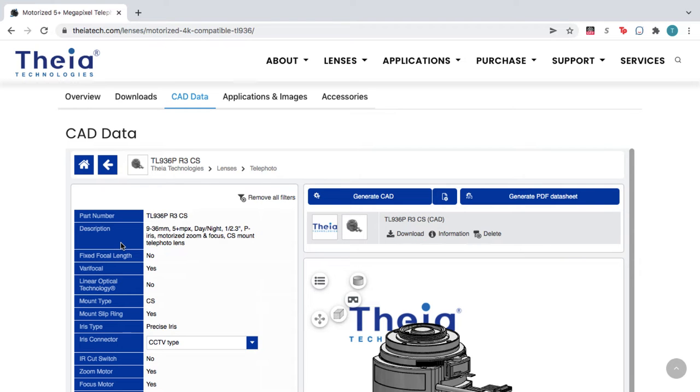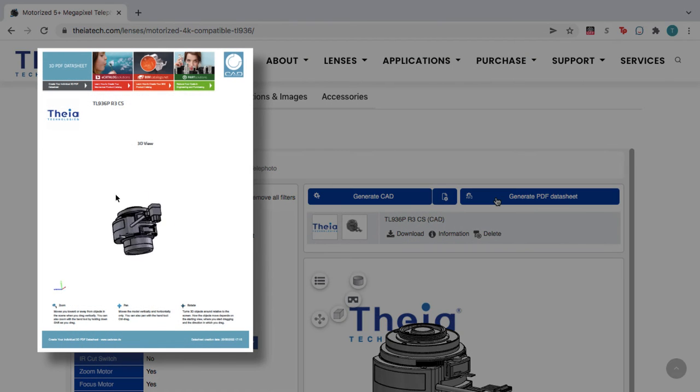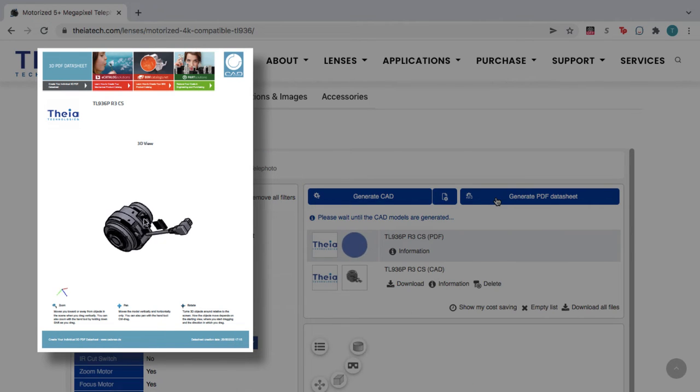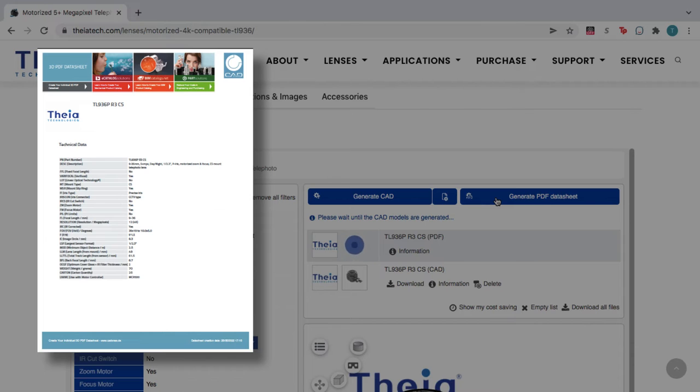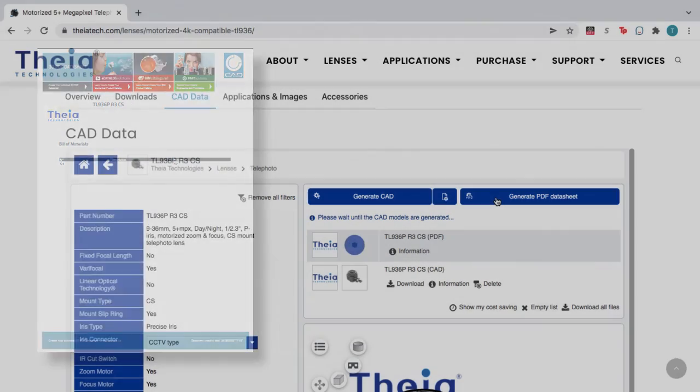The configurator also lets you generate a 3D PDF datasheet. These files include an interactive 3D viewer and helpful product data. This is great for those who need to access the product information, but don't need a large CAD file.